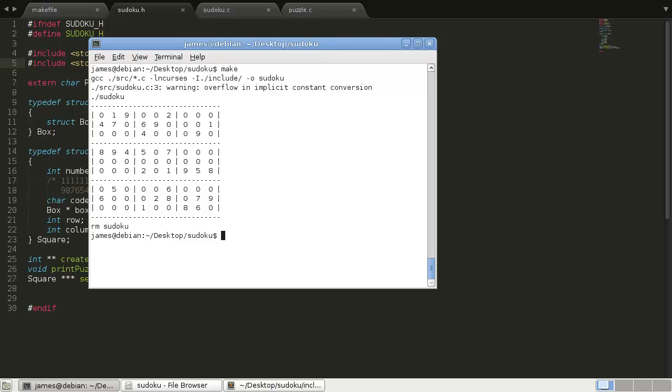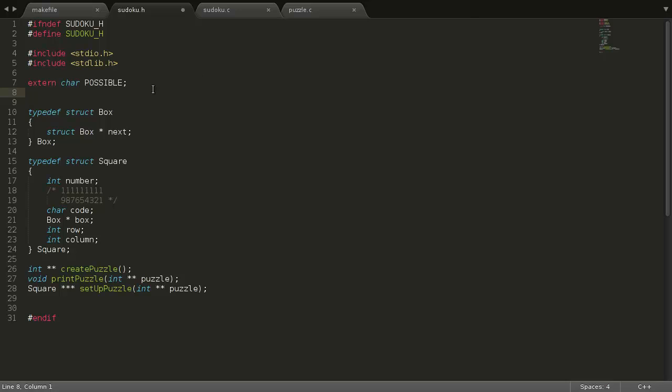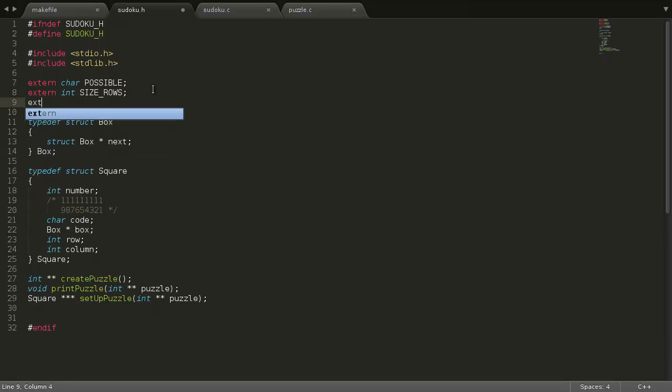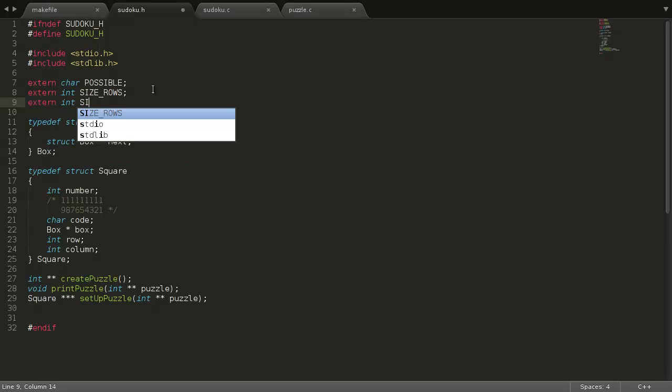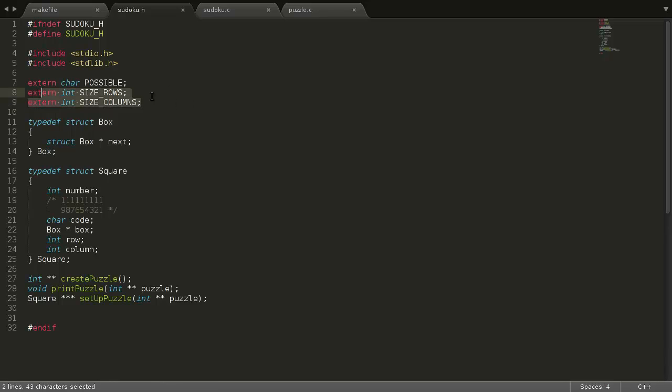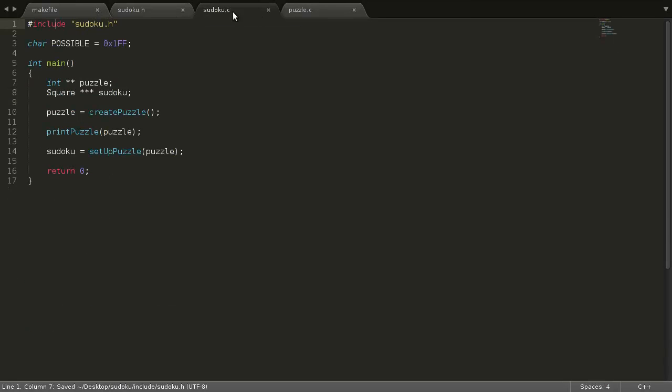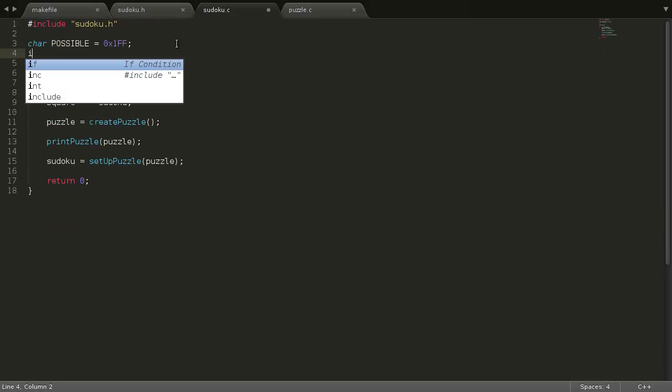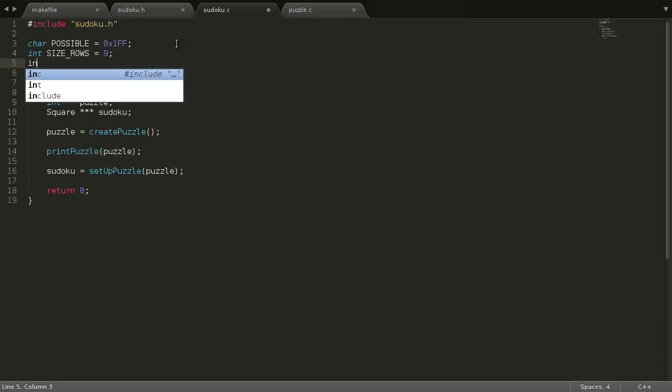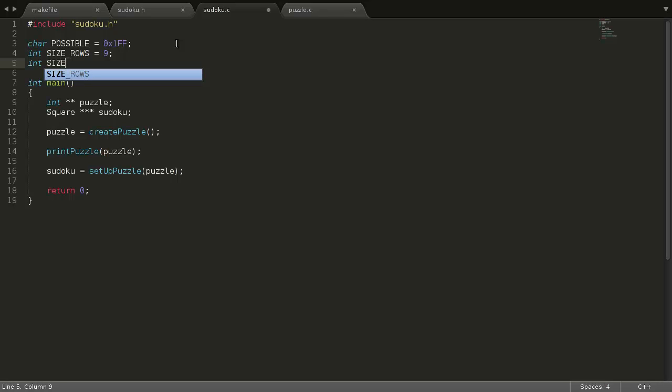One other thing we're going to do, is we're going to add another couple extern definitions. So, we're going to do extern int, call it size_rows, and extern int size_columns. So, these are just going to be how many rows do we have in our puzzle, how many columns. It's normally going to be nine, I don't think we would ever change that, but it's good programming practice to make that a variable instead. It'll make more sense. It'll make the code make more sense. But, again, that's an extern definition, so we need to define them here. Int size_rows equals nine. And, int size_columns equals nine.